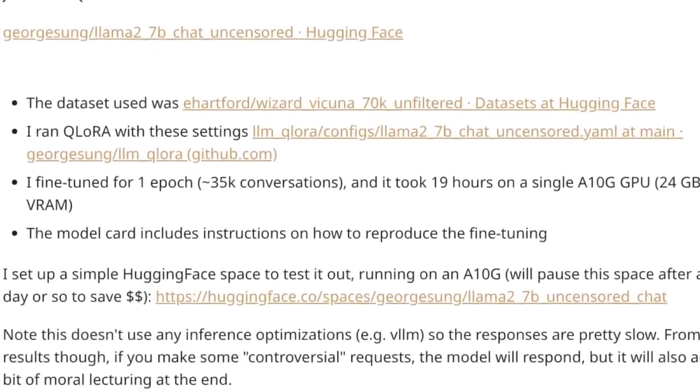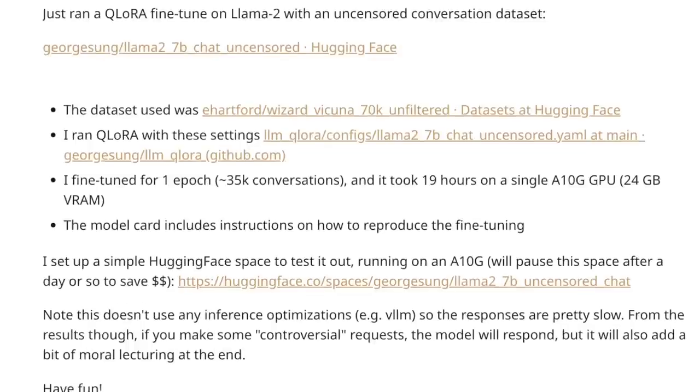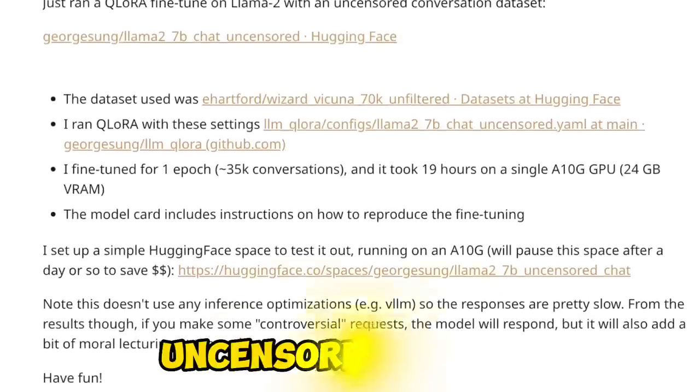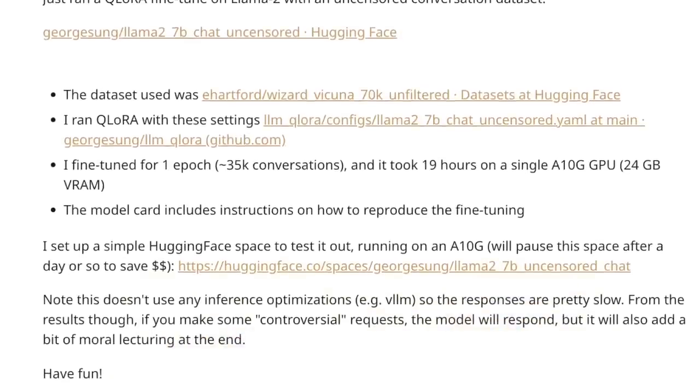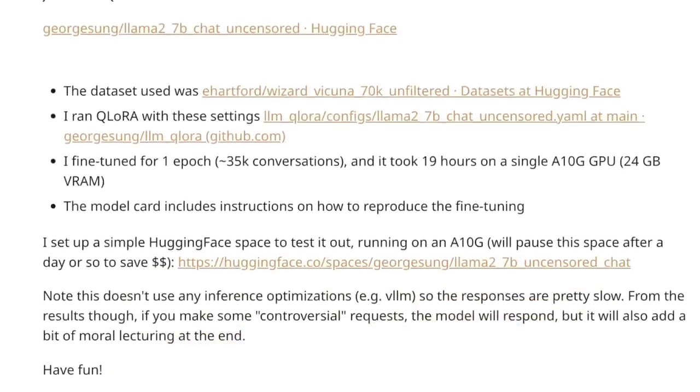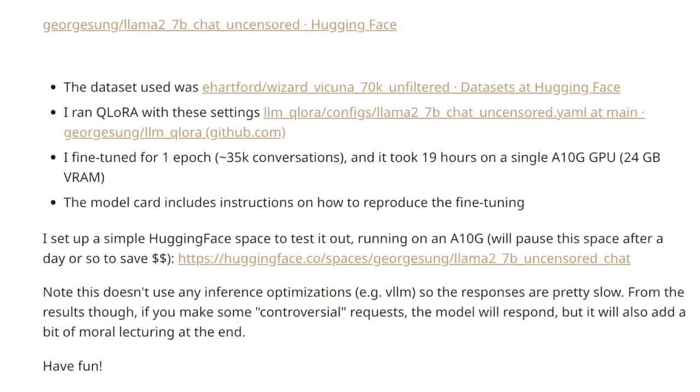Today we are going to be looking at this completely uncensored model, and I'll also show you how to run this locally on your own computer.